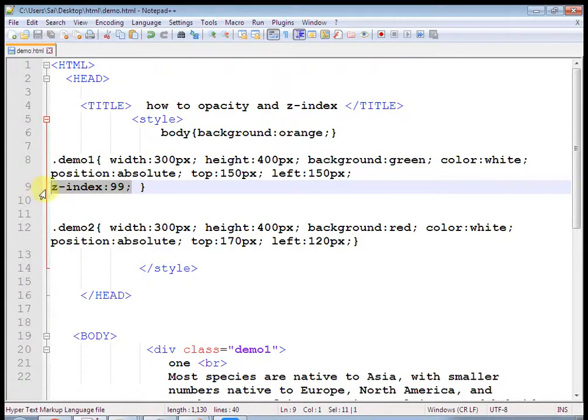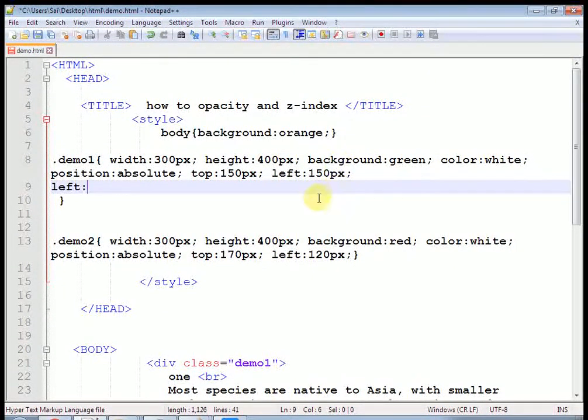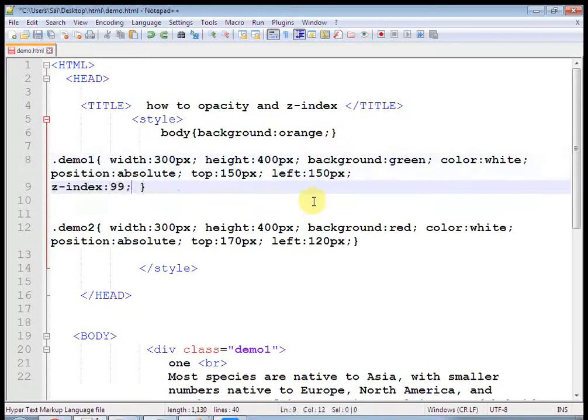Now I want some transparency — demo1 div will be on top and the second div will be visible through it. First I will set opacity to 0.2. Let us save and refresh — now this becomes transparent.